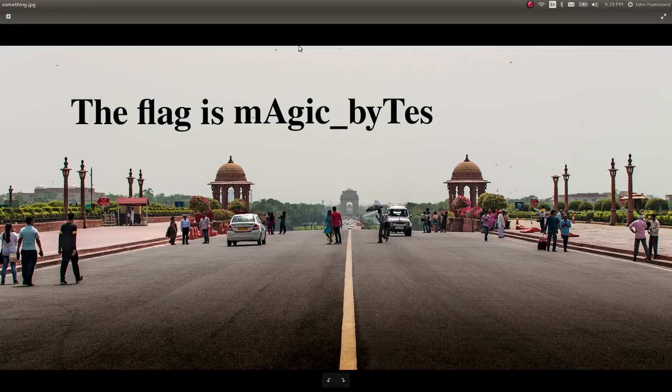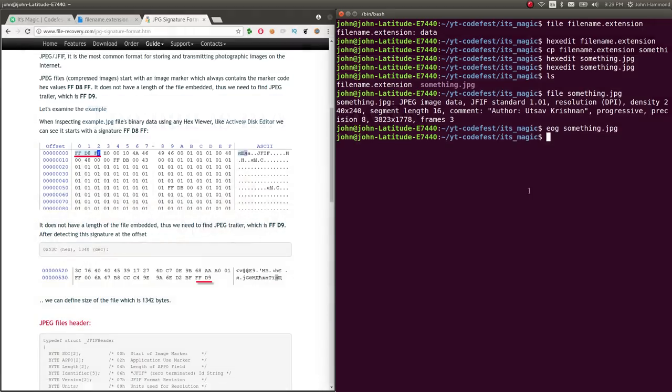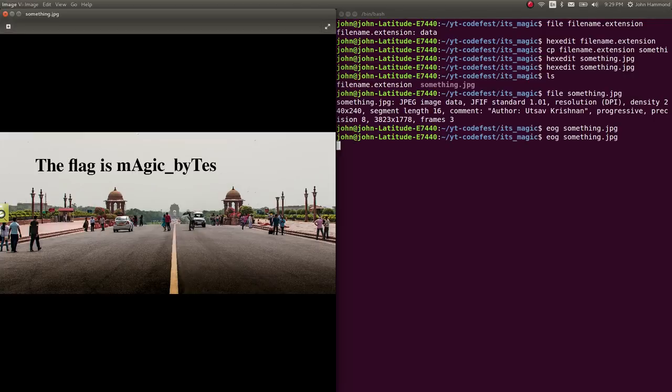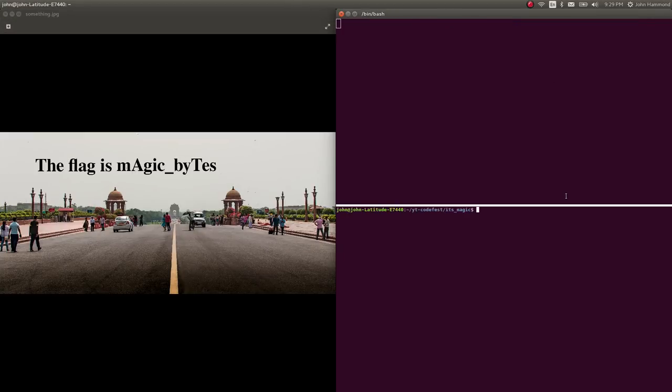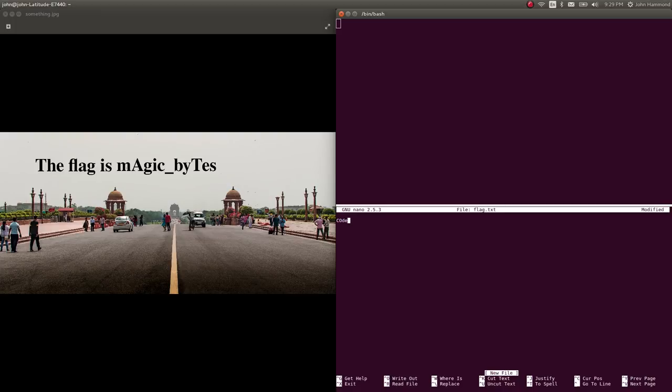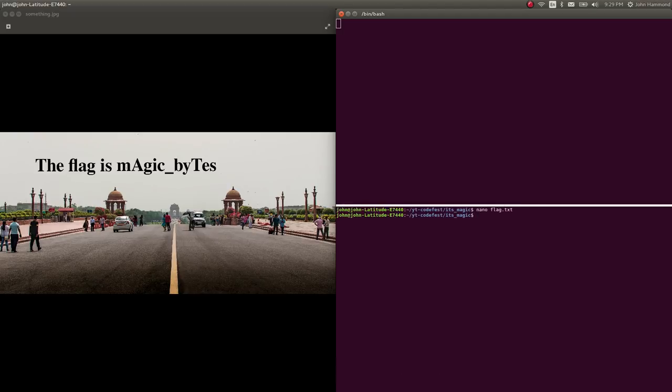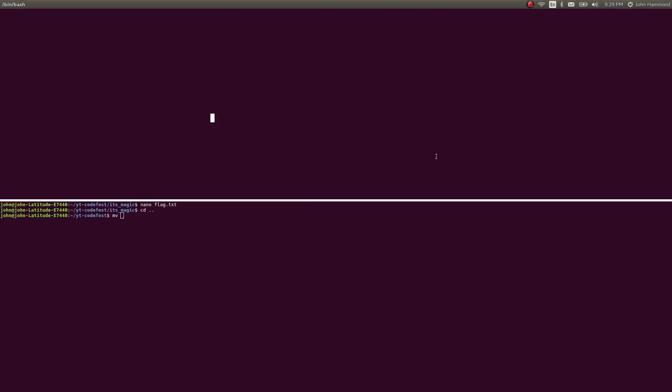The flag is magic bites handy. Let's mark that as complete. Take note of that flag.txt. Let's keep that EOG open and then nano flag.txt. So we can just write it, wrap it in the correct flag format. Magic underscore BYTES. So we mark this as complete and we have that challenge done.